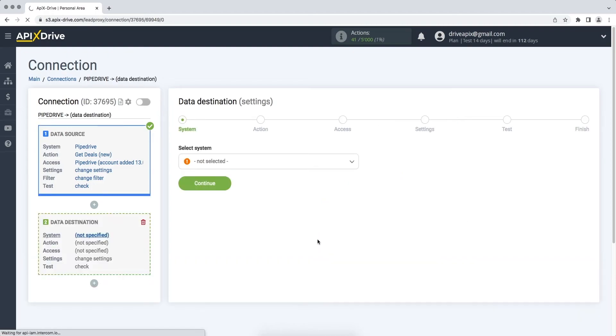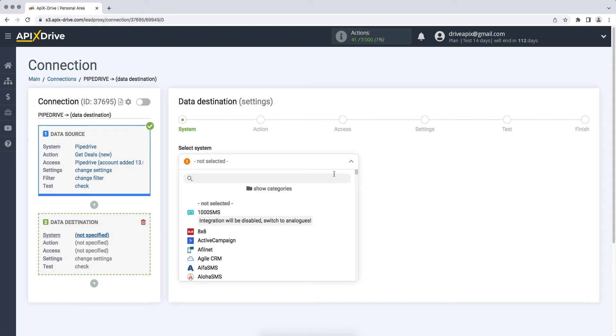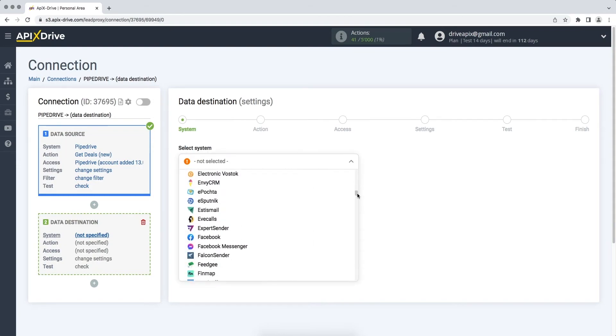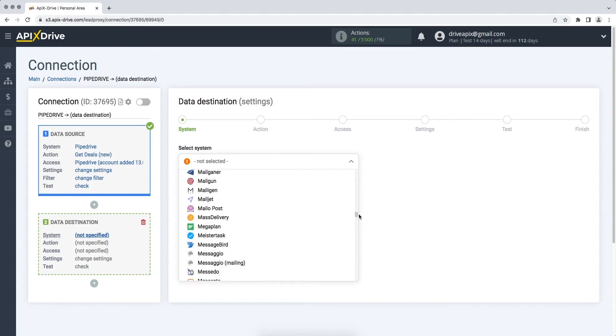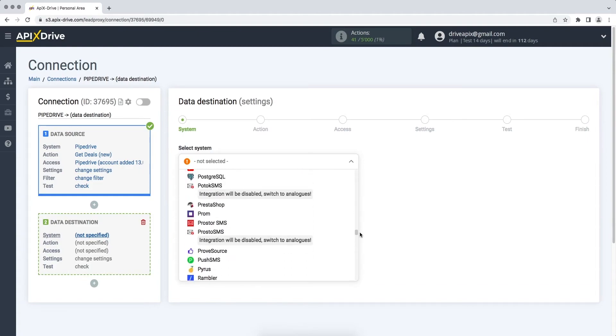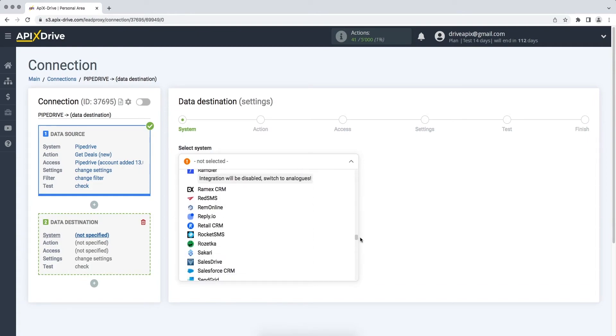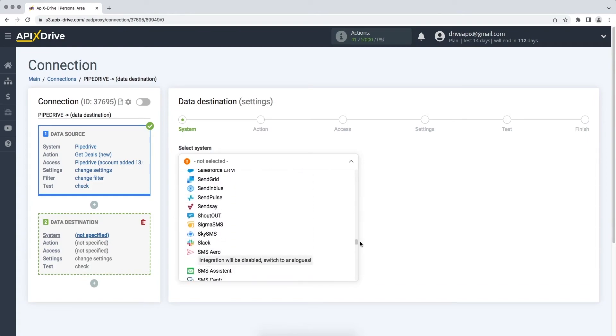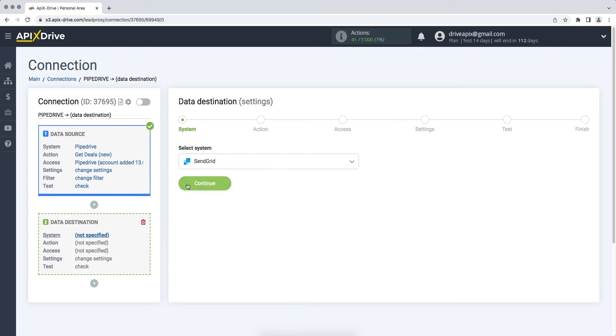Select SendGrid as the data receiving system. Next, you need to select an action, Add Contacts.